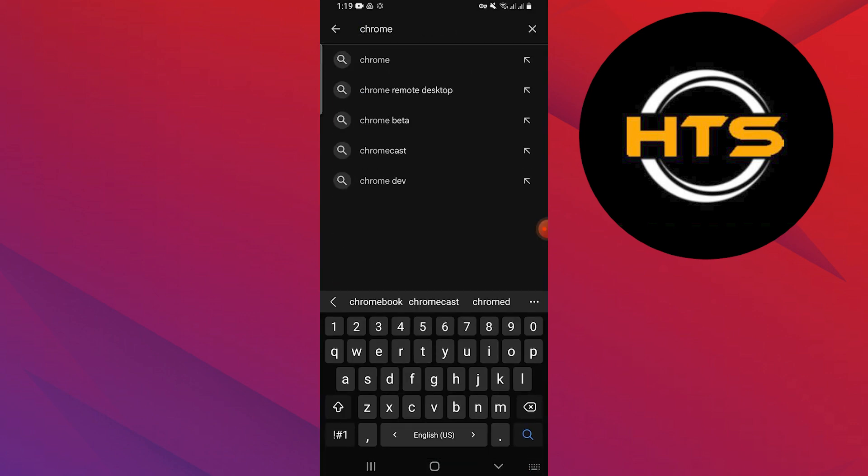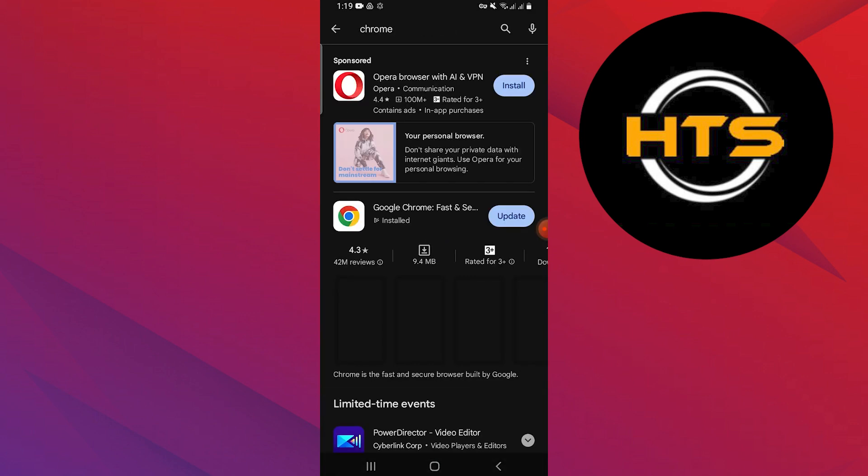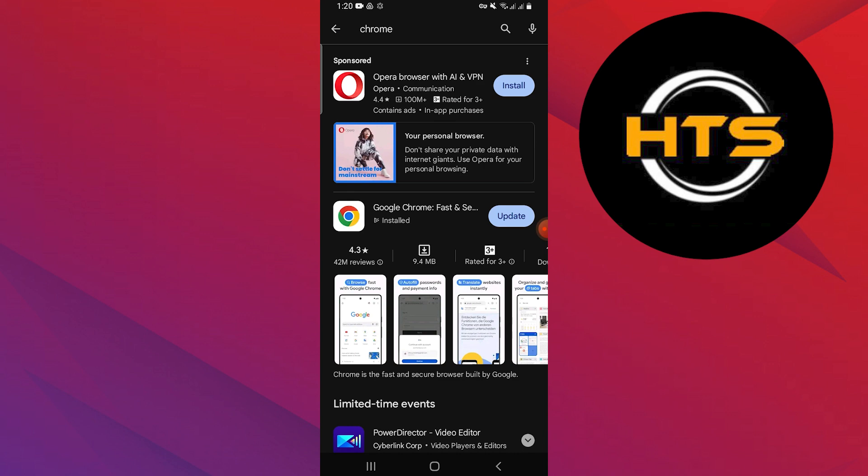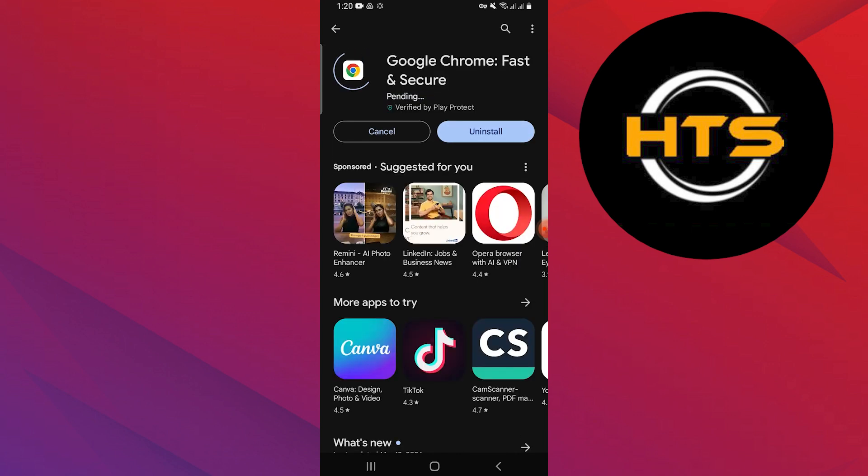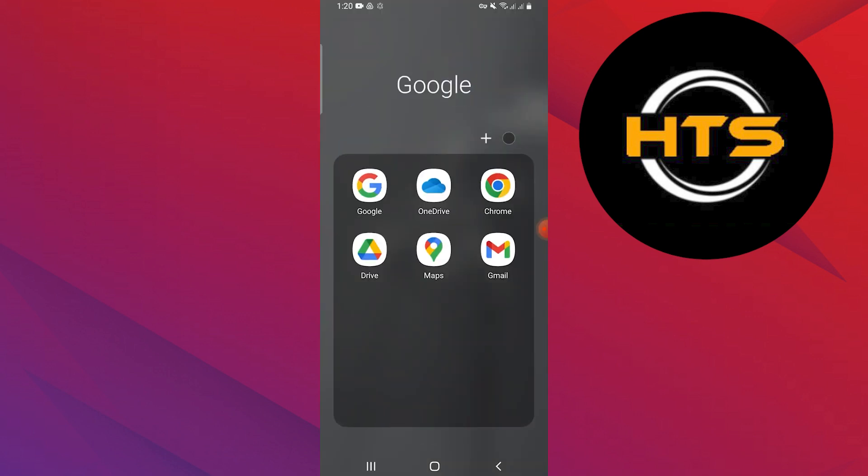Now open the Google Play Store or Apple App Store and search Chrome. Tap on Google Chrome and tap on update to update the app to the new version. Wait a few seconds to update the app.